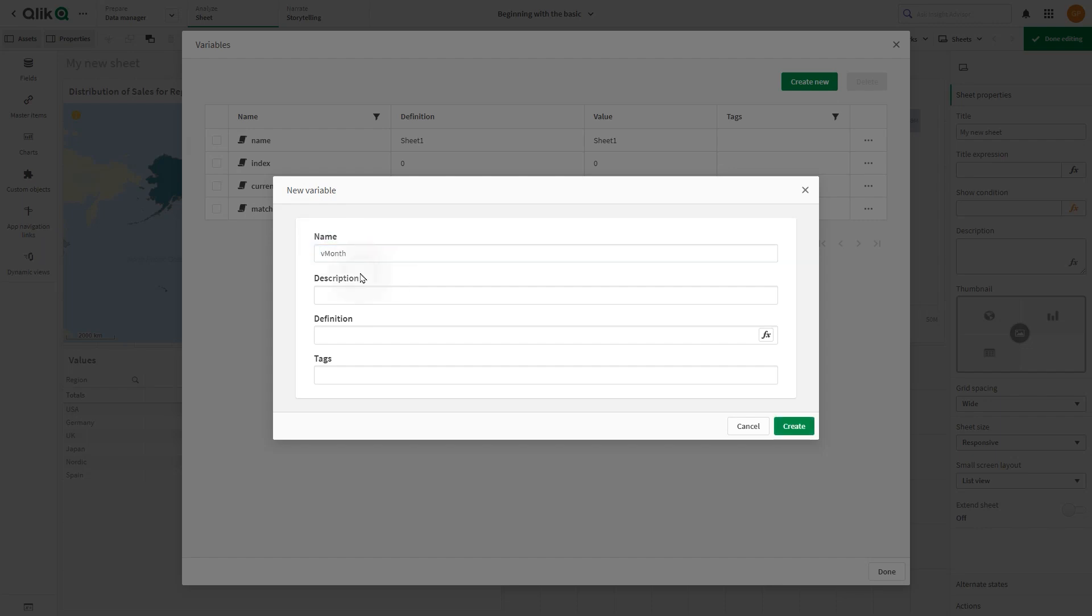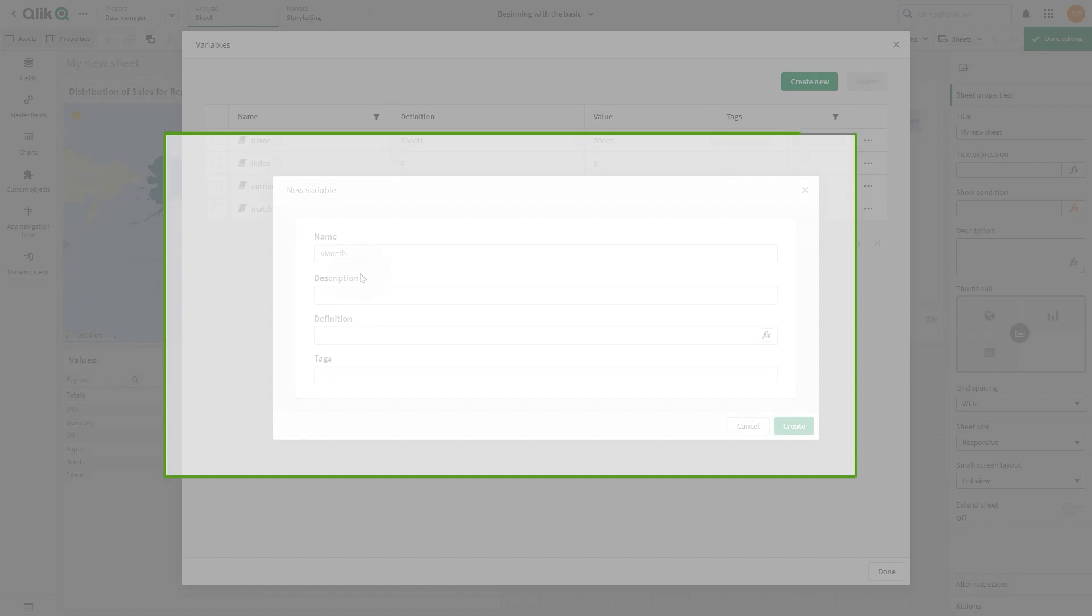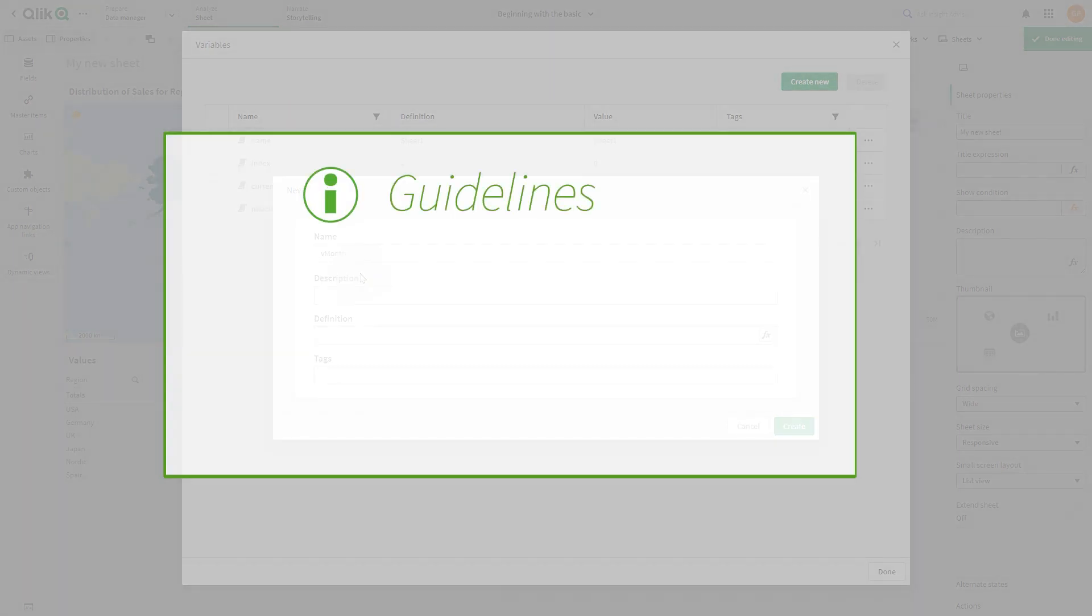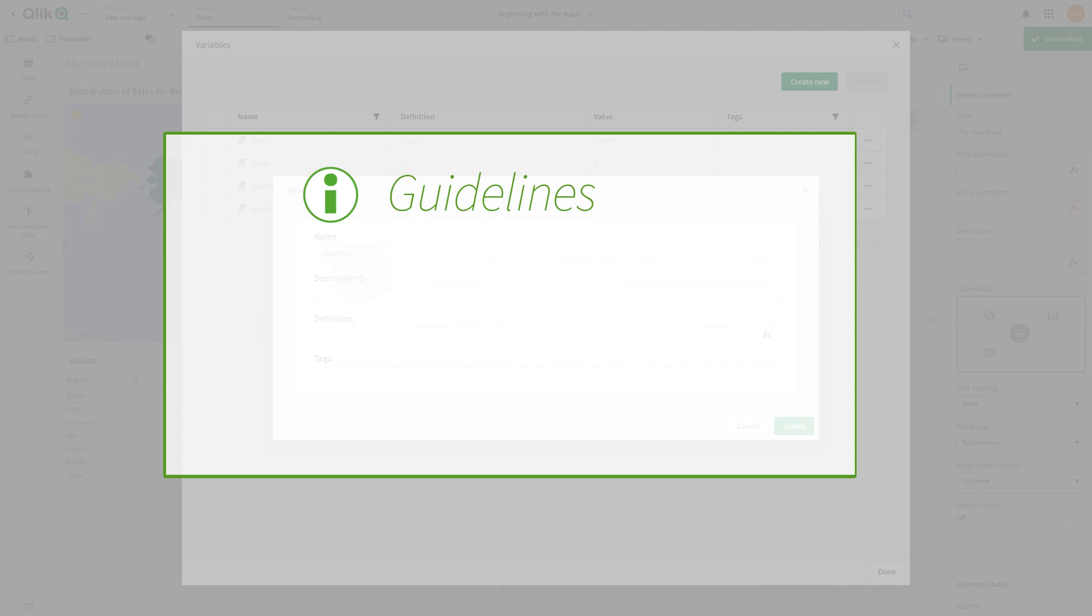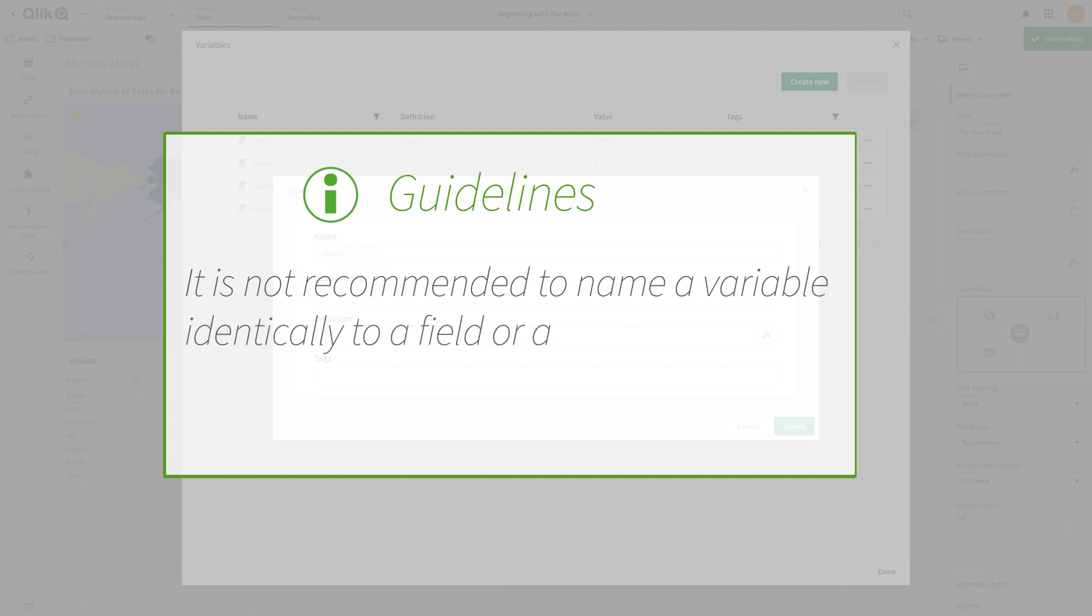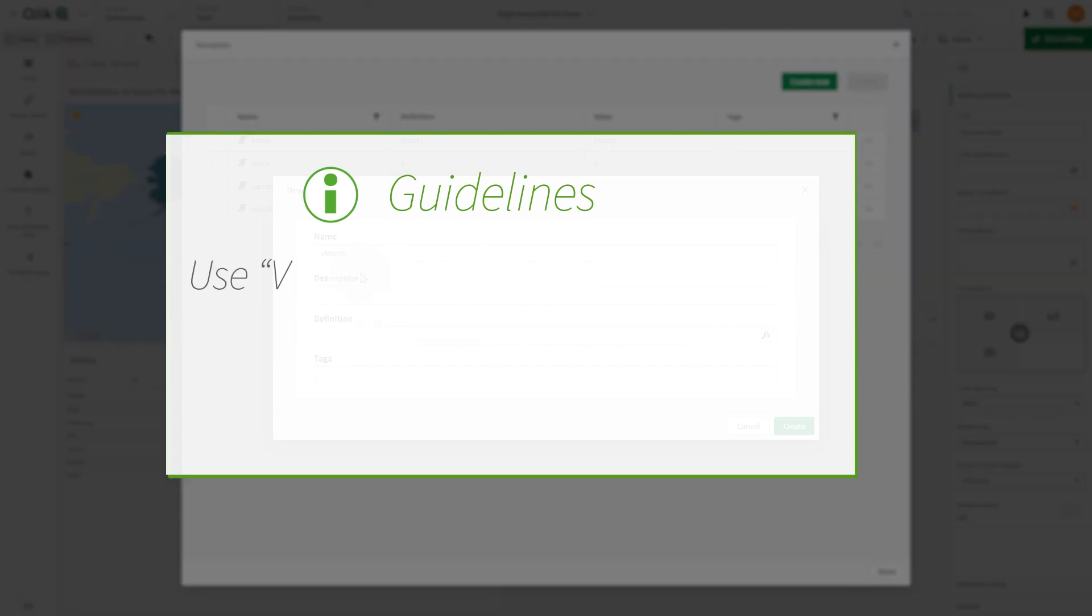Use a letter as the first character. Do not use a number or a symbol. It is not recommended to name a variable identical to a field or a function. Use 'v' as a prefix to your variable name to easily distinguish the variable from the field.